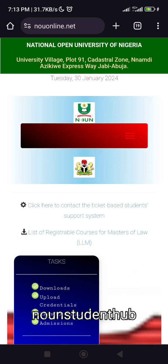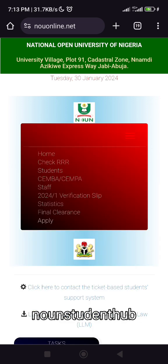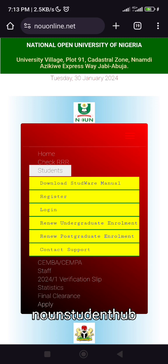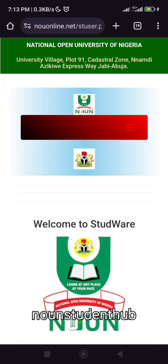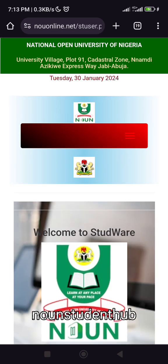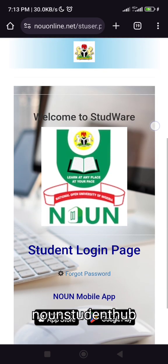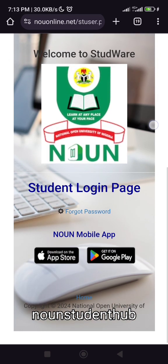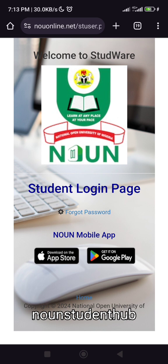Then you're going to click here, click on Students, then click on Login. When you scroll down, you're going to see Forget Password down there. So you click on Forget Password.